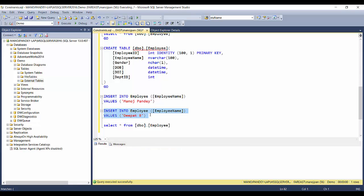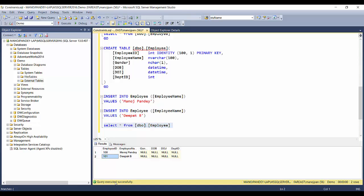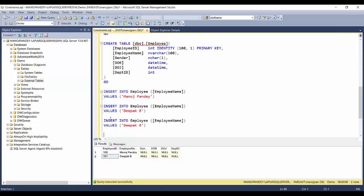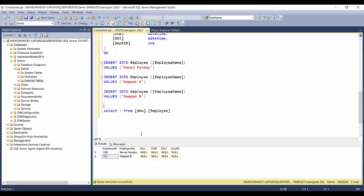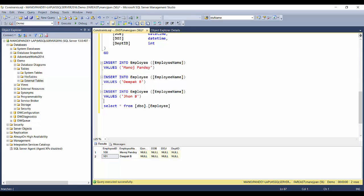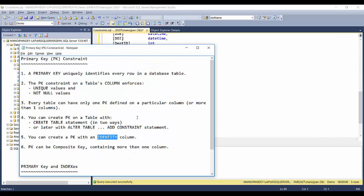Every time a new record is inserted, the employee ID increments by one. The second record gets 101, the third gets 102, and so on. This is how you create a primary key with an identity column.